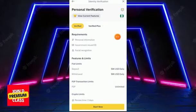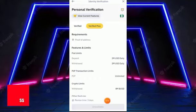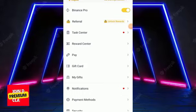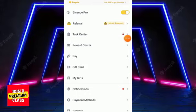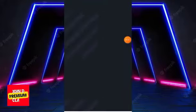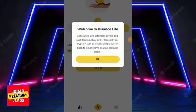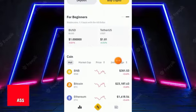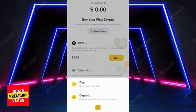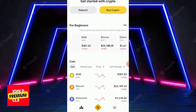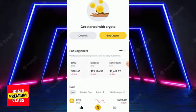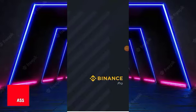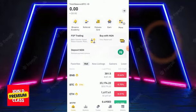Once verified, you can click 'Verified Plus' to increase your daily limit. Next, as a beginner, you can check out Binance Lite. In Binance Lite, the features are very few — you see your wallet, an exchange to buy and deposit crypto, and a market view. When you click the avatar and switch to Binance Pro, you'll see the advanced options available for more experienced traders.